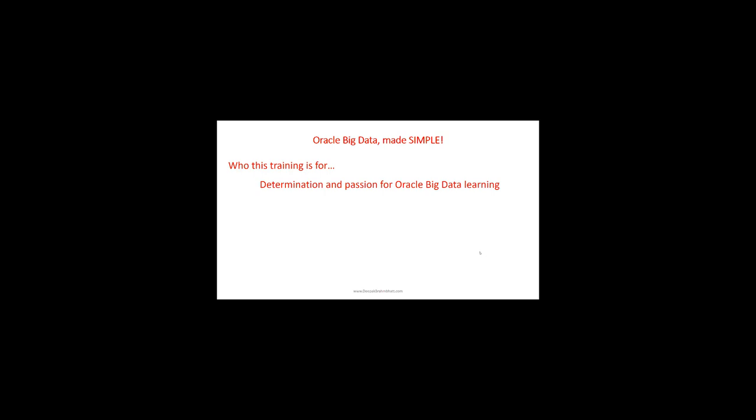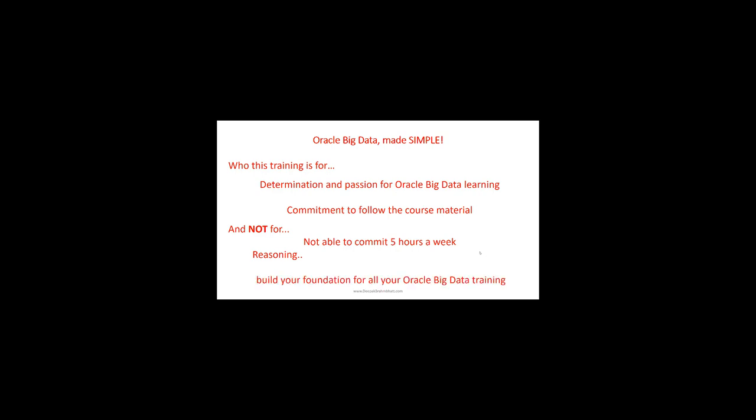This training is for people who have determination and passion for Oracle Big Data learning and are committed to following the course material. It is not for students who cannot commit five hours a week. This training will be your foundation for all your Oracle Big Data training, so you need to understand the concepts.